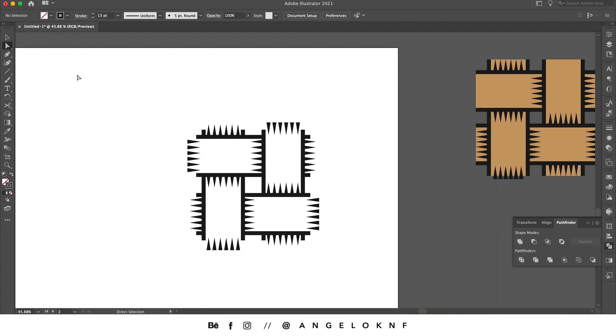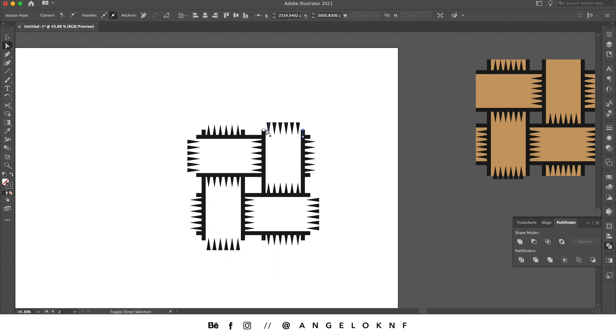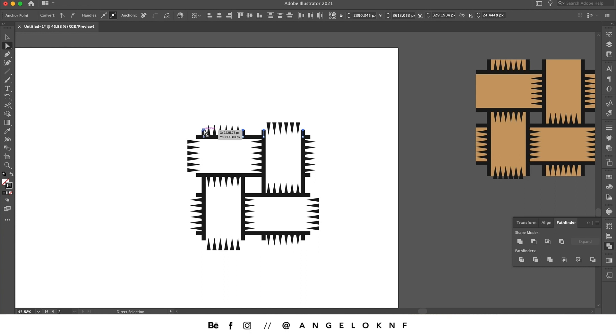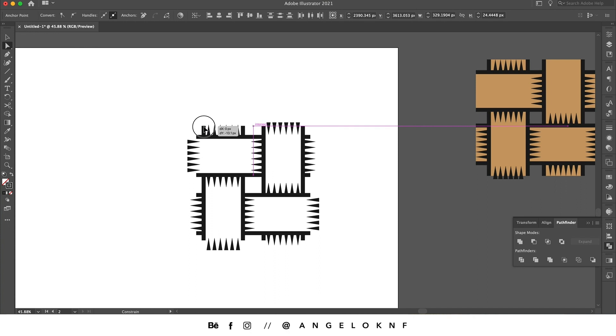I assume that it will be easier for the pattern if we make these lines a bit longer. So I'm going to take the Direct Selection tool this time and I'm clicking only on the anchor points at the top by holding Shift to select all of them. I click and drag now just to make them a bit longer. Same with these.